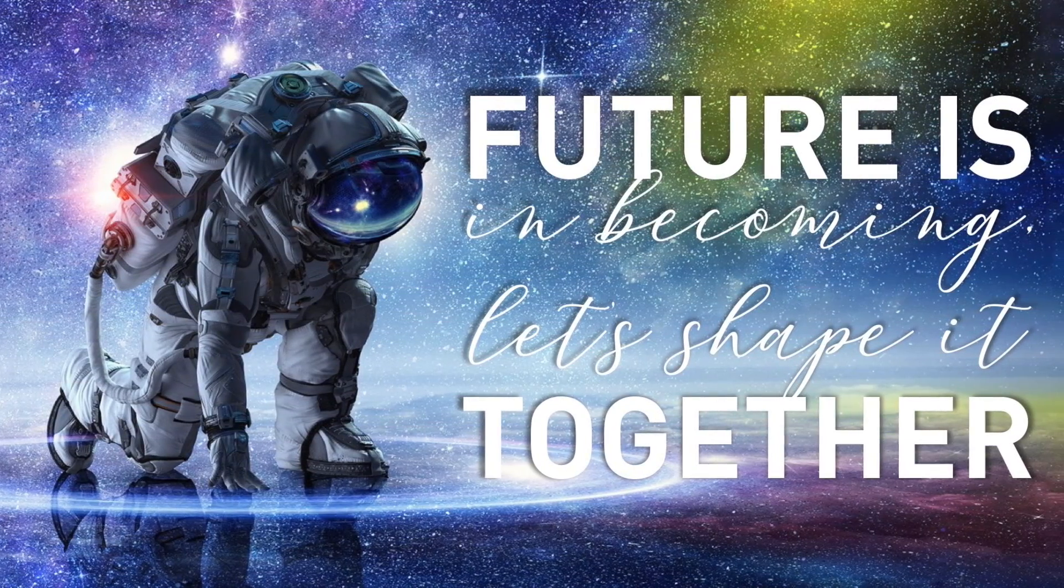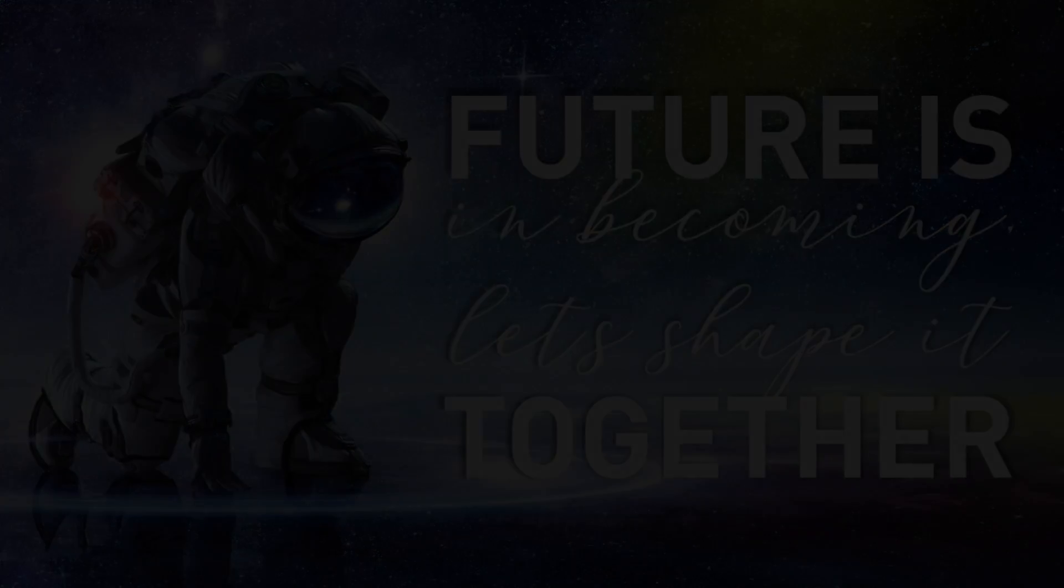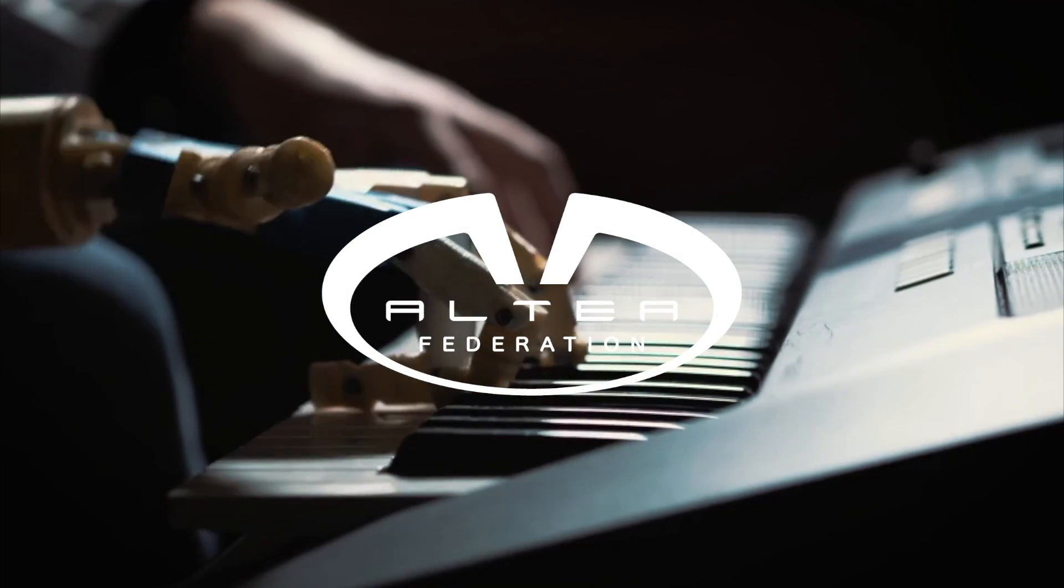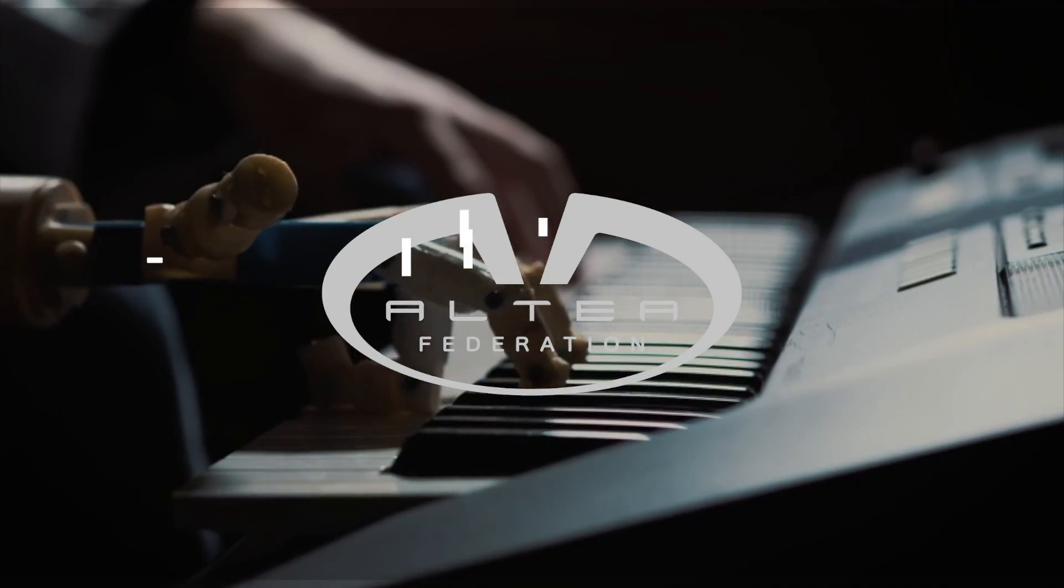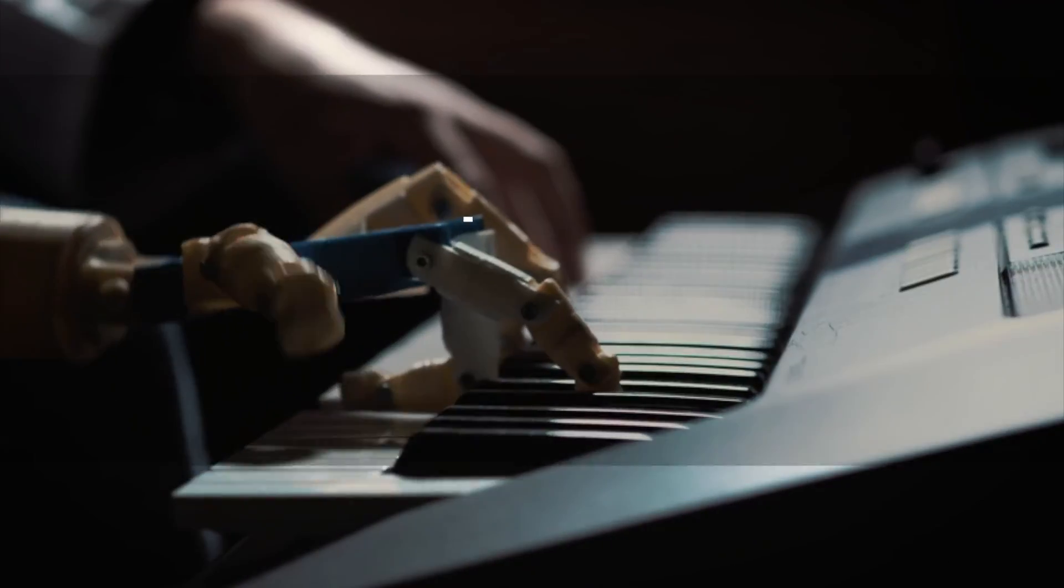The future is in becoming. Let's shape it together! Altea Federation. Tech made for human. Human made for tech.